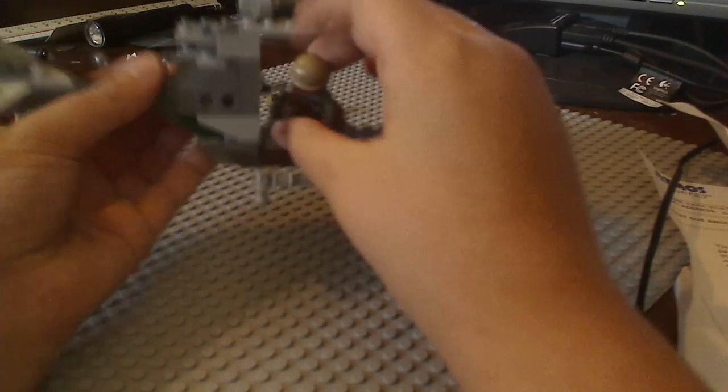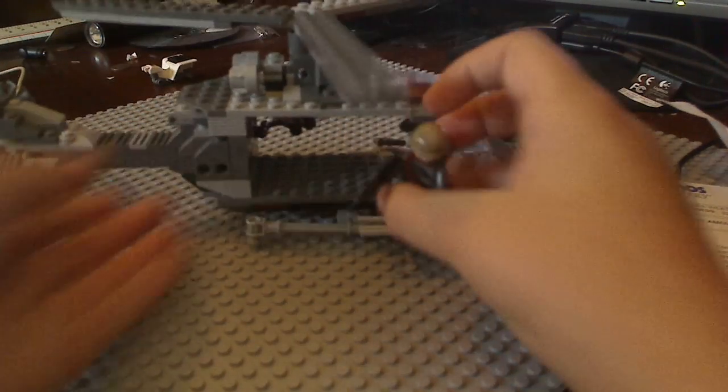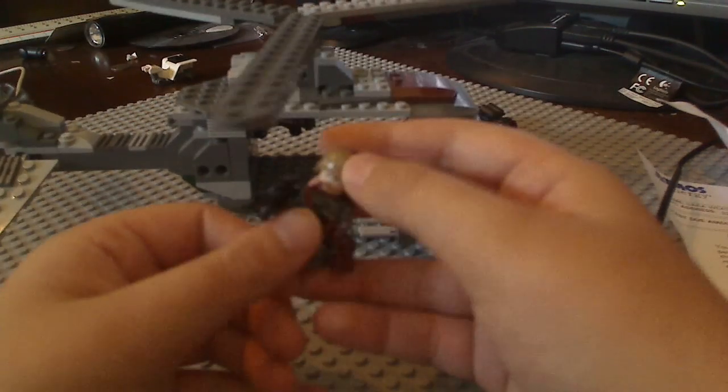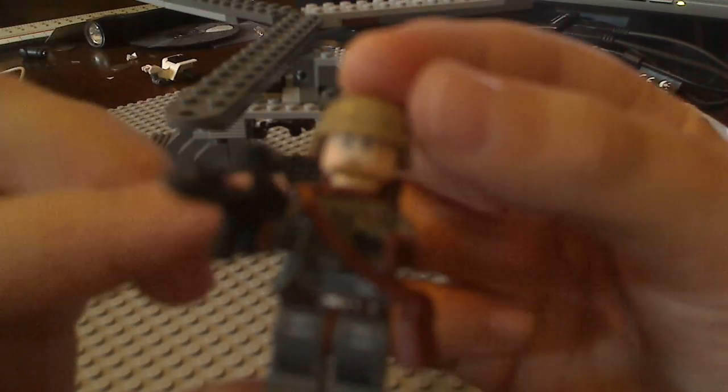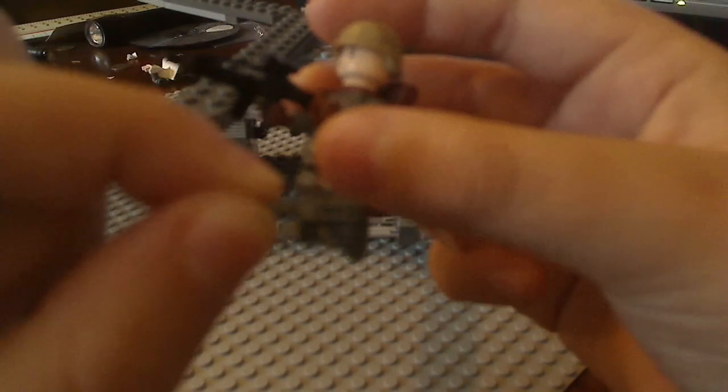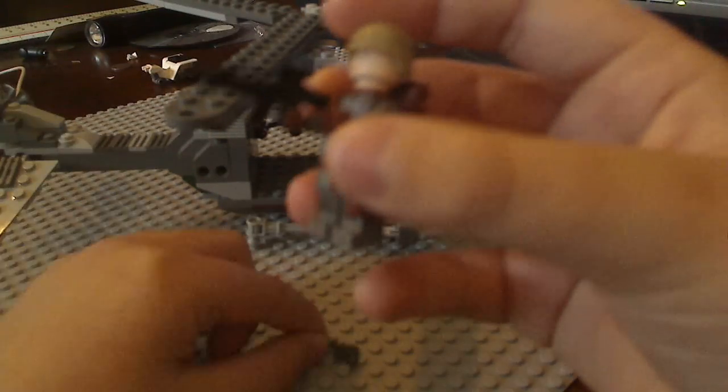And this dude's my favorite. He'll be in every single video. I'll change him a lot. He has a broomhandle. That's what this gun is called, a broomhandle.